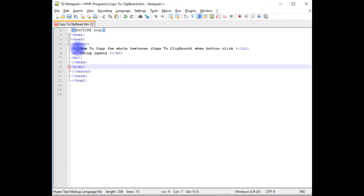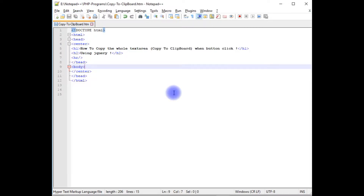In Notepad++ I have simple header tags h1 and h2 and one horizontal line. Let's save this file and check the output to see how it looks on the design part.